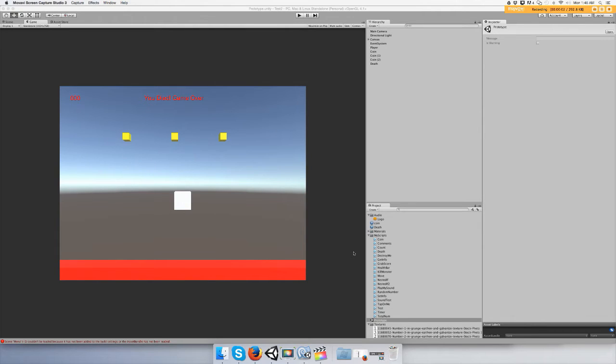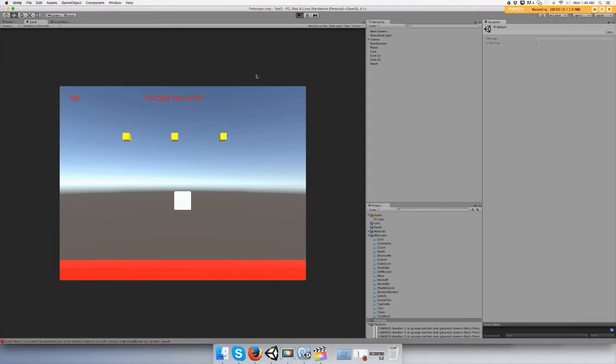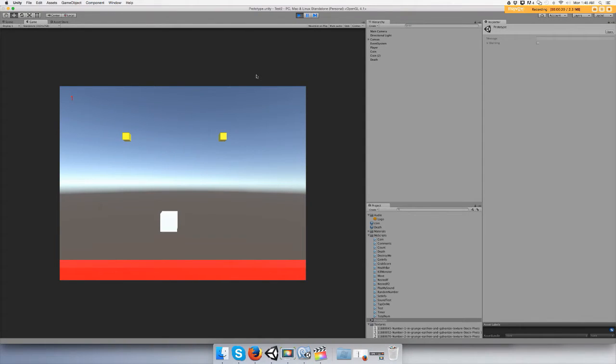Hey guys, welcome to part two of how to save your score so you can add it to a menu for a game. Alright, so we left off where when you die, it says you got game over.